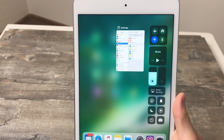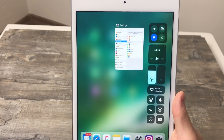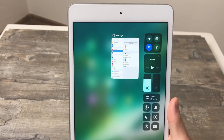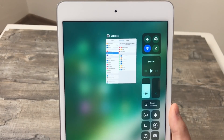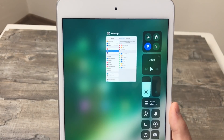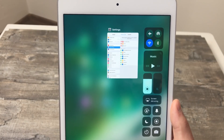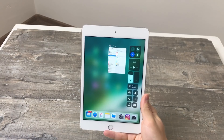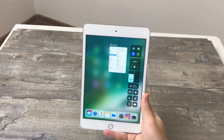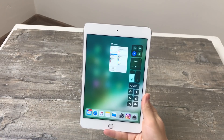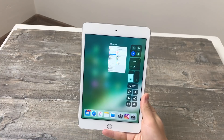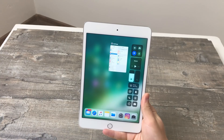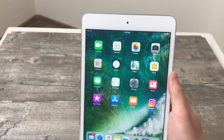And that's it — you can always make a screen recording whenever you want, because the Control Center is accessible pretty much inside any application. By the way, it doesn't only work on the iPad — I'm using the iPad mini 4 just for this video — but it works on any iPhone or any iPad running iOS 11.